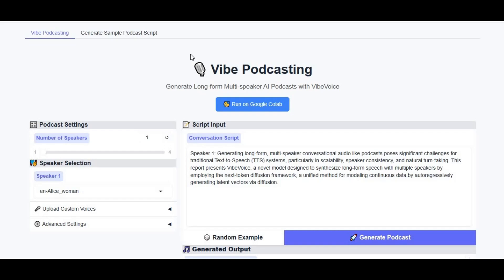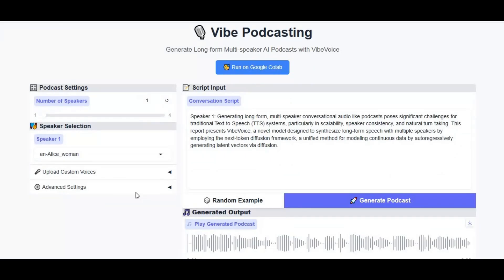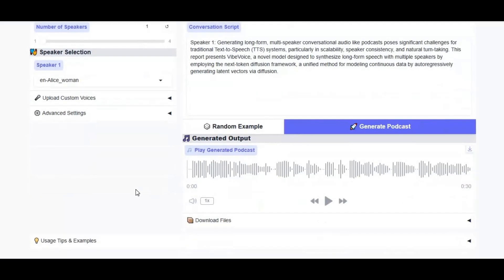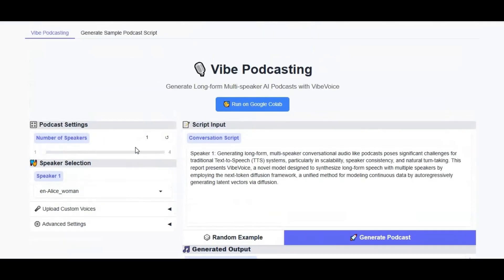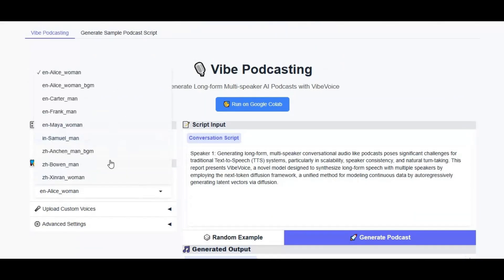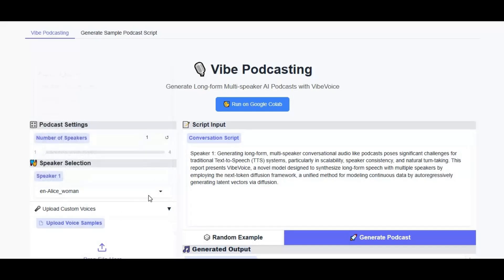If you don't know about this tool, this is Vibe Voice. You can not only use it for voice cloning of a single person, you can use it for up to four people at the same time and generate a podcast. Not only can you use ready-to-use voice models, you can use your own voice by just providing an audio file.